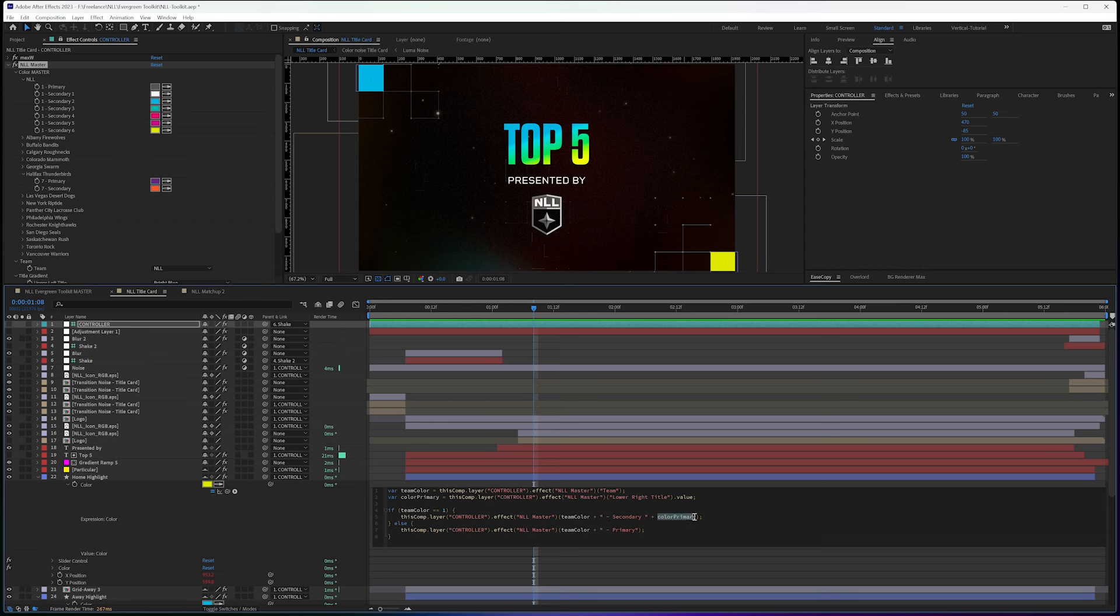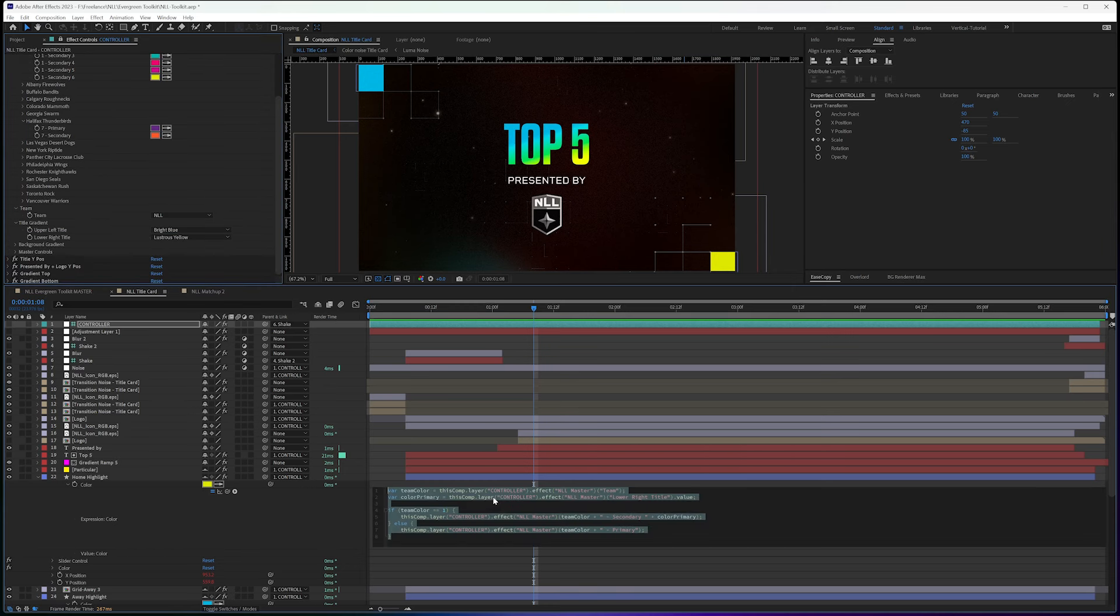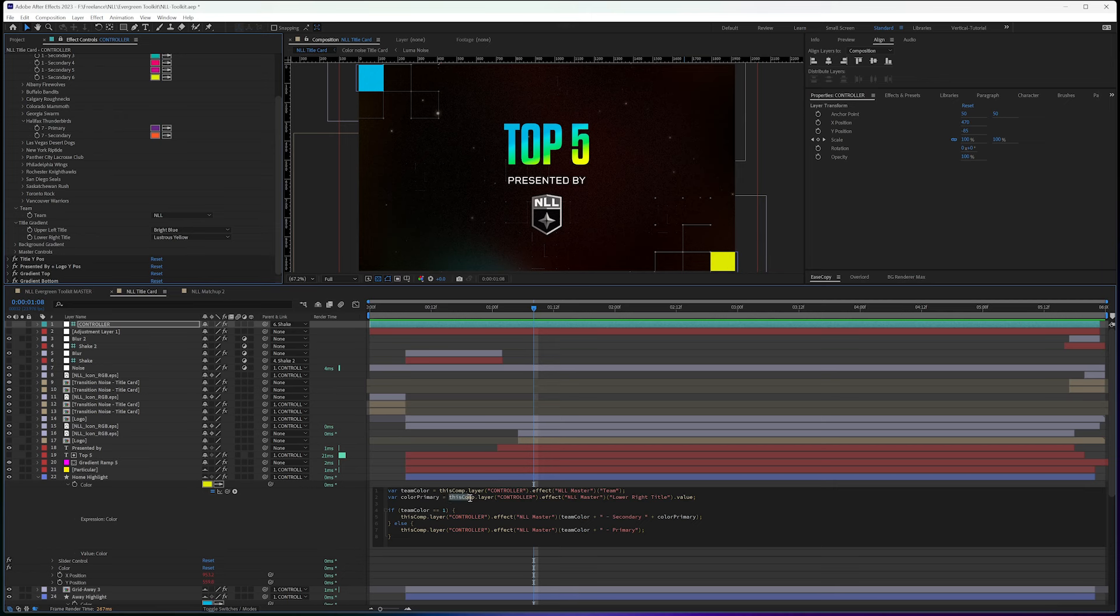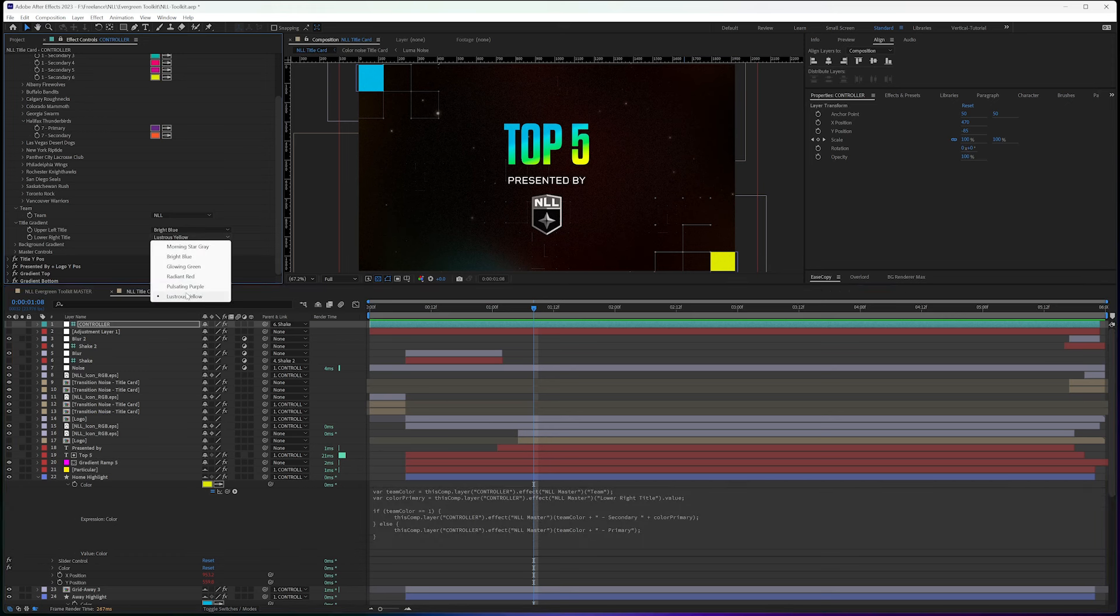And color primary is what I am tied to here. So this color primary is what I called out here. And this is the lower right title. So it's this one down here. So that's lustrous yellow.